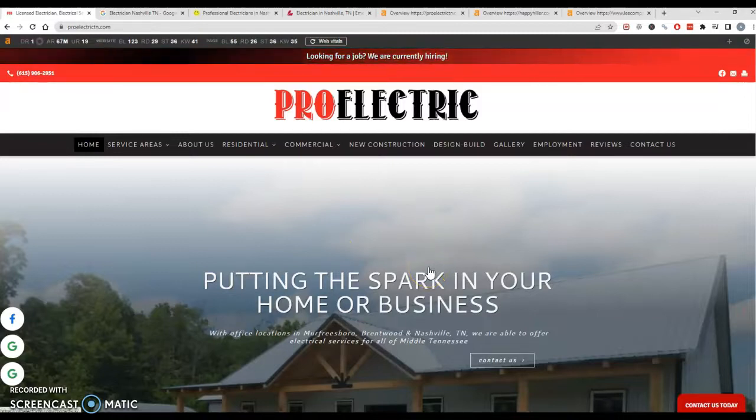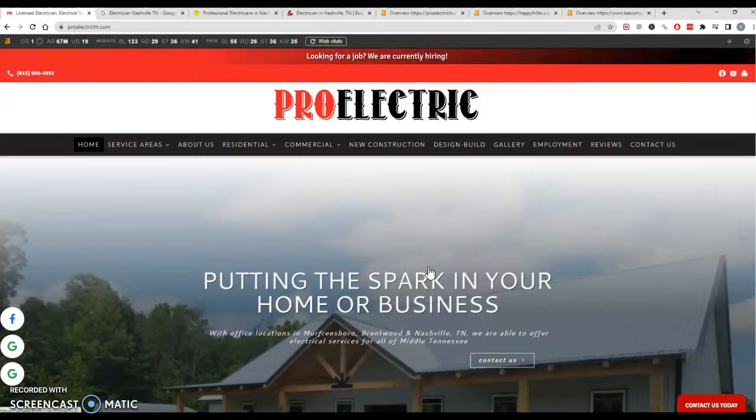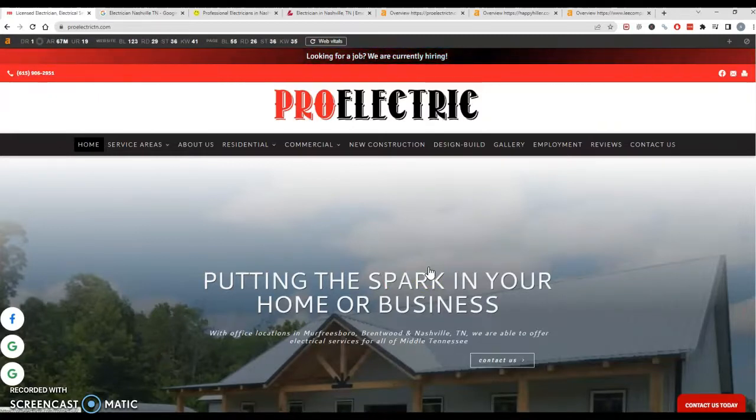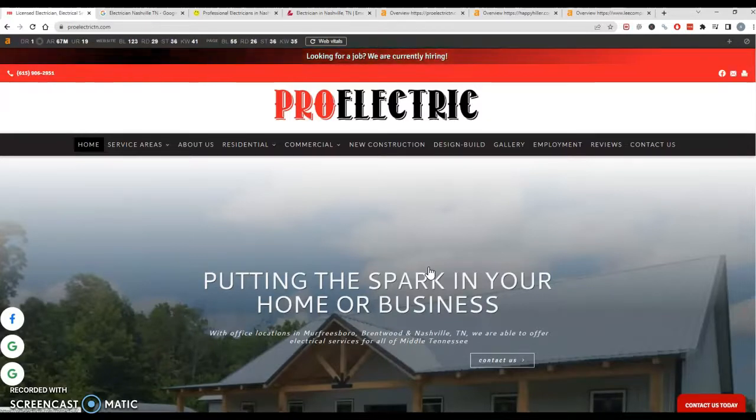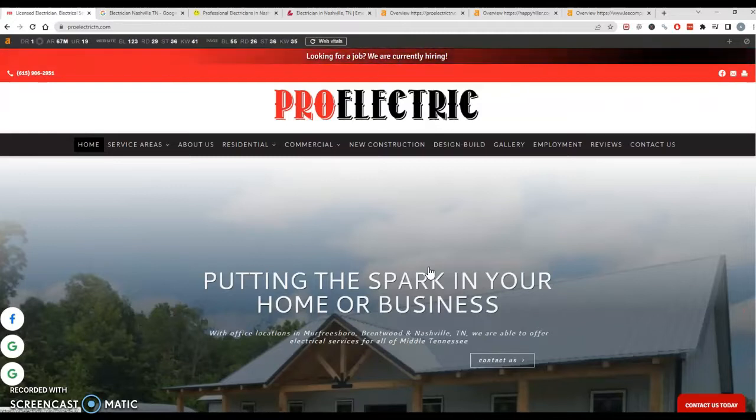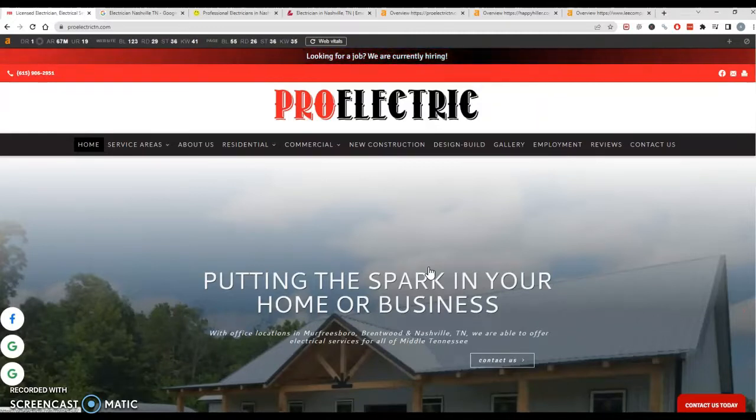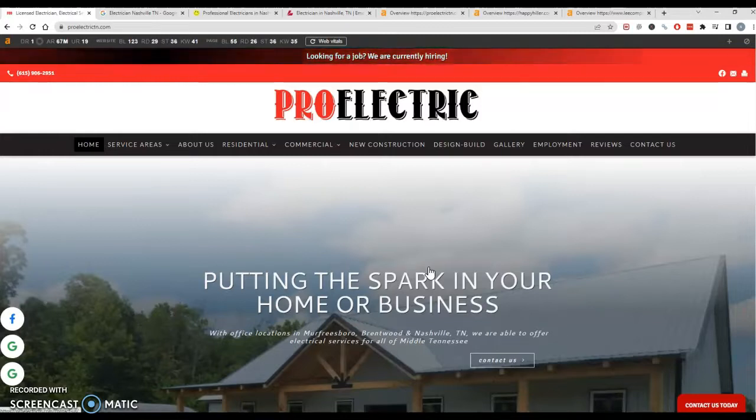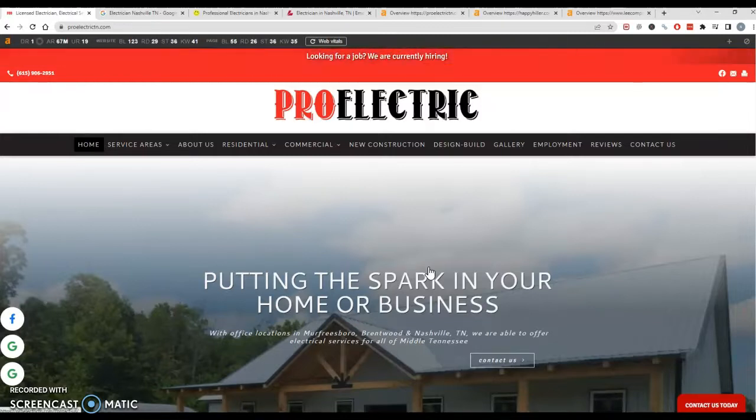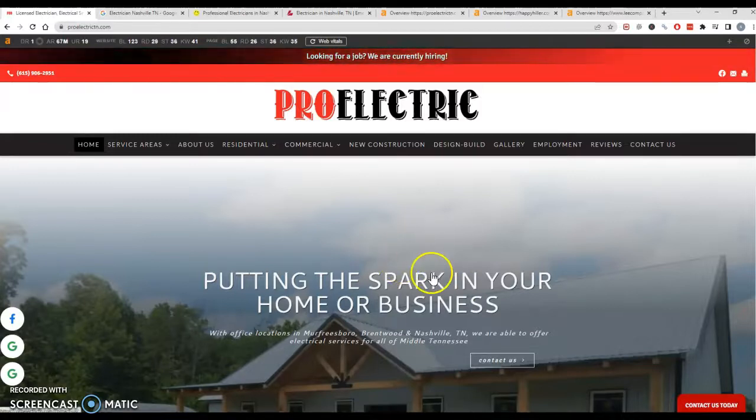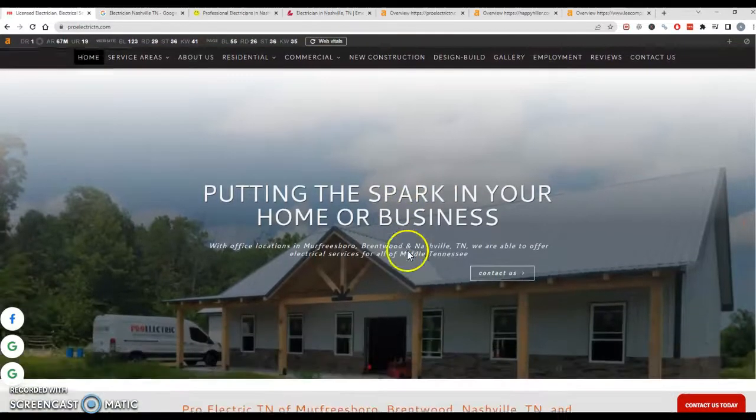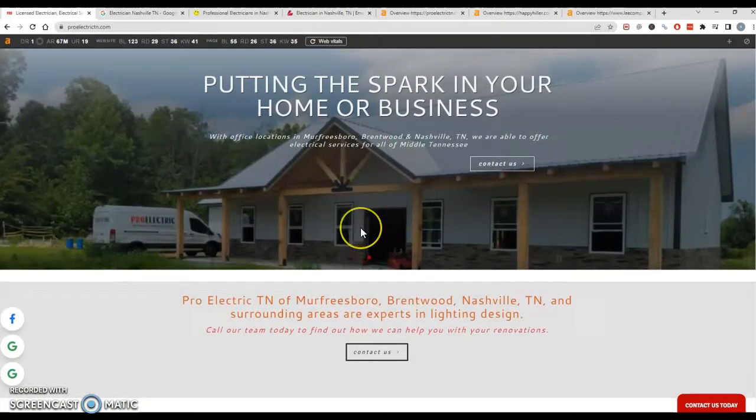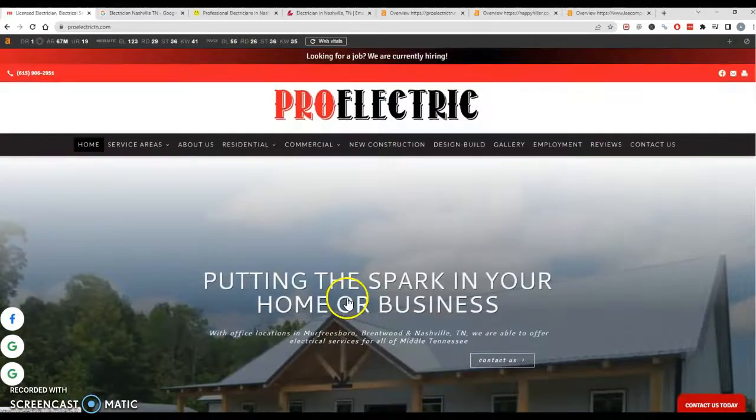So when someone searches for a keyword or a phrase like electrician Nashville Tennessee, Google crawls all the different pages on the web to determine what websites are going to come up and what websites have the most relevant terms. So making sure you have those terms in there is a very important part of ranking. So doing the keyword research is big and making sure you have enough content for Google to determine that your site is actually an electrician's website.